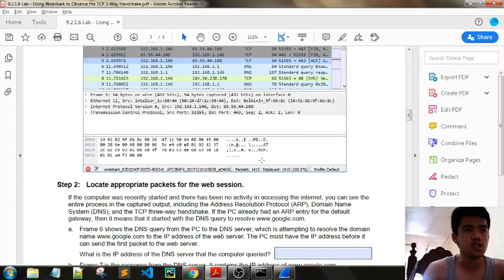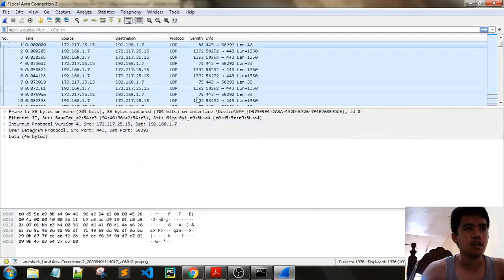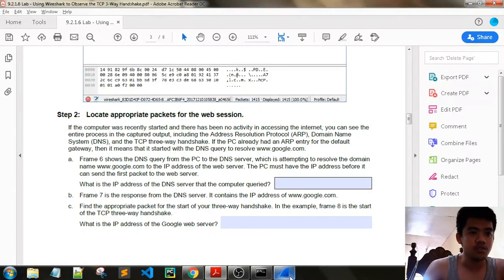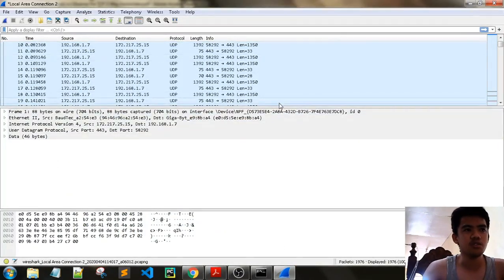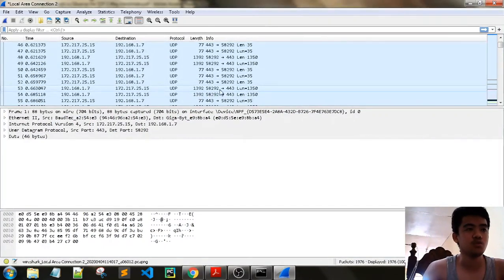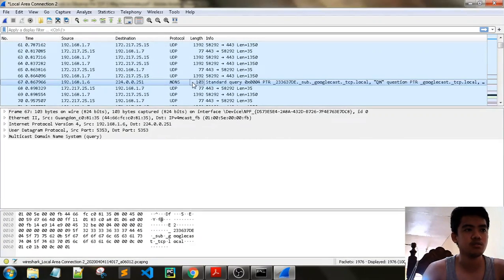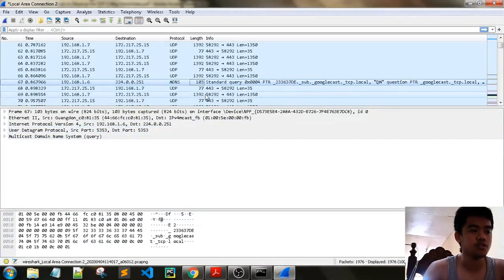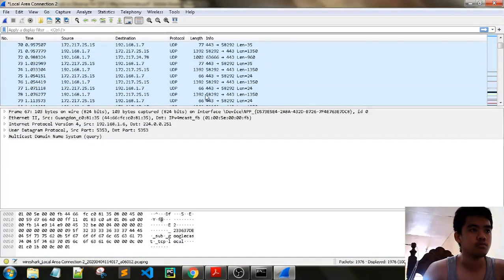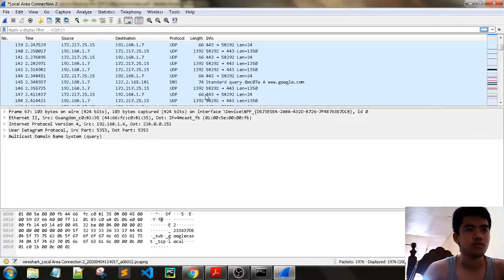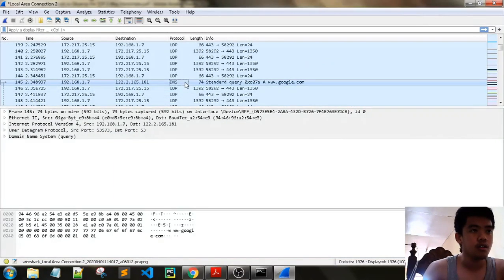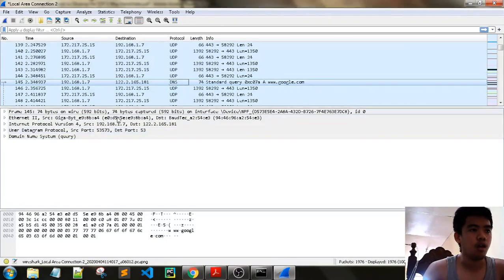But we don't see a DNS query because we already had internet access earlier. Let's look at the IP address of the DNS server. Our DNS server is our default gateway, so that means 192.168.1.1. We can also see a multicast domain name system query and a standard DNS query with destination 122.216.